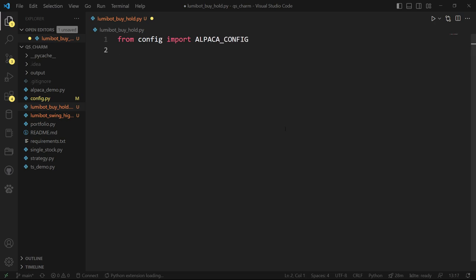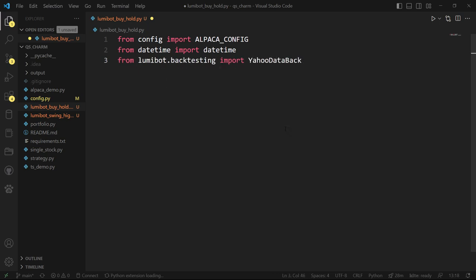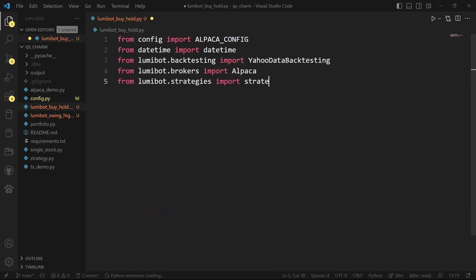I'm going to import datetime so I can run a backtest, and then I need to get a few classes from Lumibot. I'm going to get the backtesting class, the Alpaca API class, the main Strategy class which is going to implement all the logic, and the Trader class which is going to actually place the trades for us.